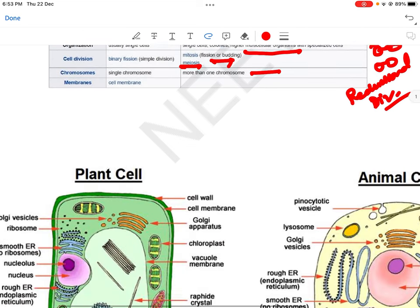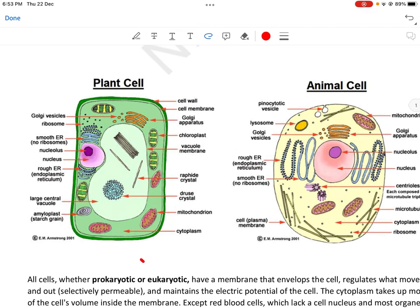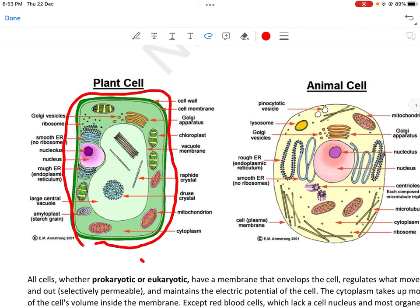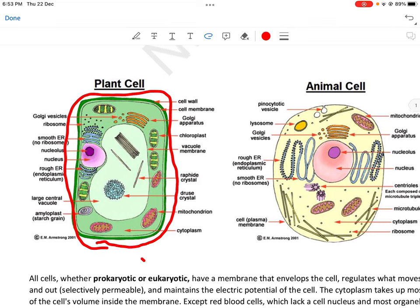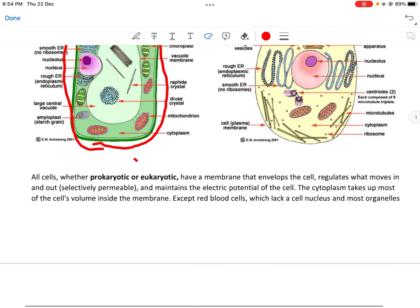Plant cell और animal cell की diagram अच्छे से देख लें। सबसे पहला difference: plant cell में cell wall present है — cell के around पूरी cell wall, dark green color में दिखती है। Animal cells do not have any cell wall। Cell wall के अंदर cell membrane होती है, फिर उसकी पूरी organelles जिनका function हम आगे explain करेंगे।